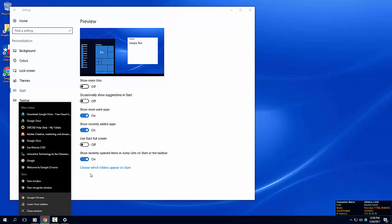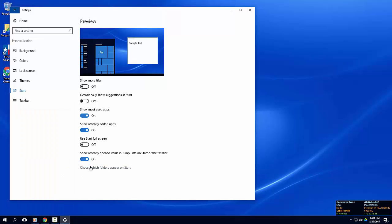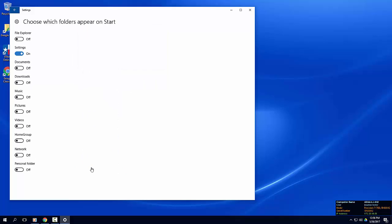In this section, you can also specify which folders you want to appear on the start menu for quick and easy access. You may want to include the file explorer or documents or downloads in this area.